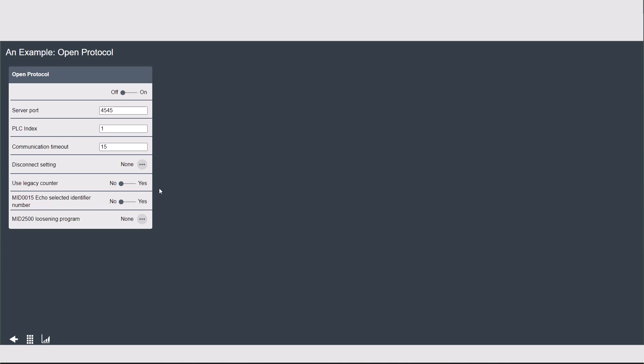The final two settings are to enable the use of MID 15 and MID 2500 if your application requires them. Along with soft PLC, there are other resources to explain these MIDs.